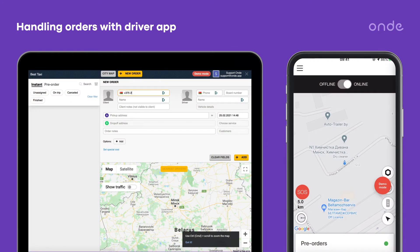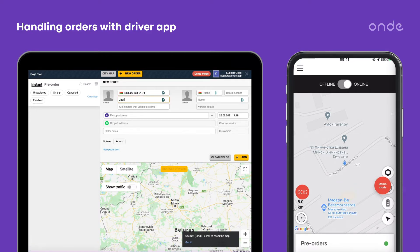Click on the New Order button and fill in the order details. Start with the customer's phone number, then add the name.